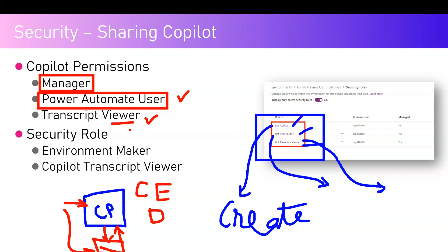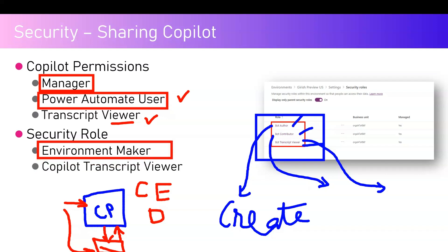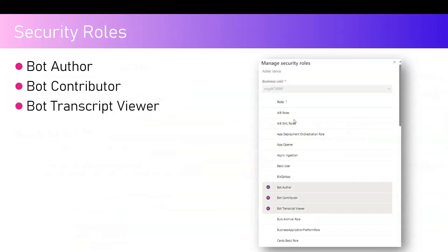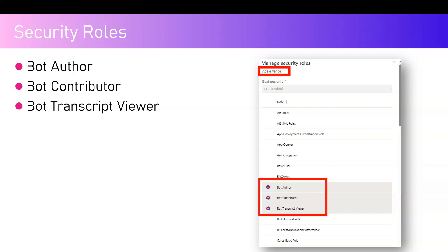From a data perspective, anyone who creates a component within the environment needs an environment maker role. If you want explicit permission like copilot transcript viewer, you need the transcript viewer role. As shown on screen, user Adele Vance has bot author, bot contributor, and bot transcript viewer - you can selectively assign a user any combination of these roles.